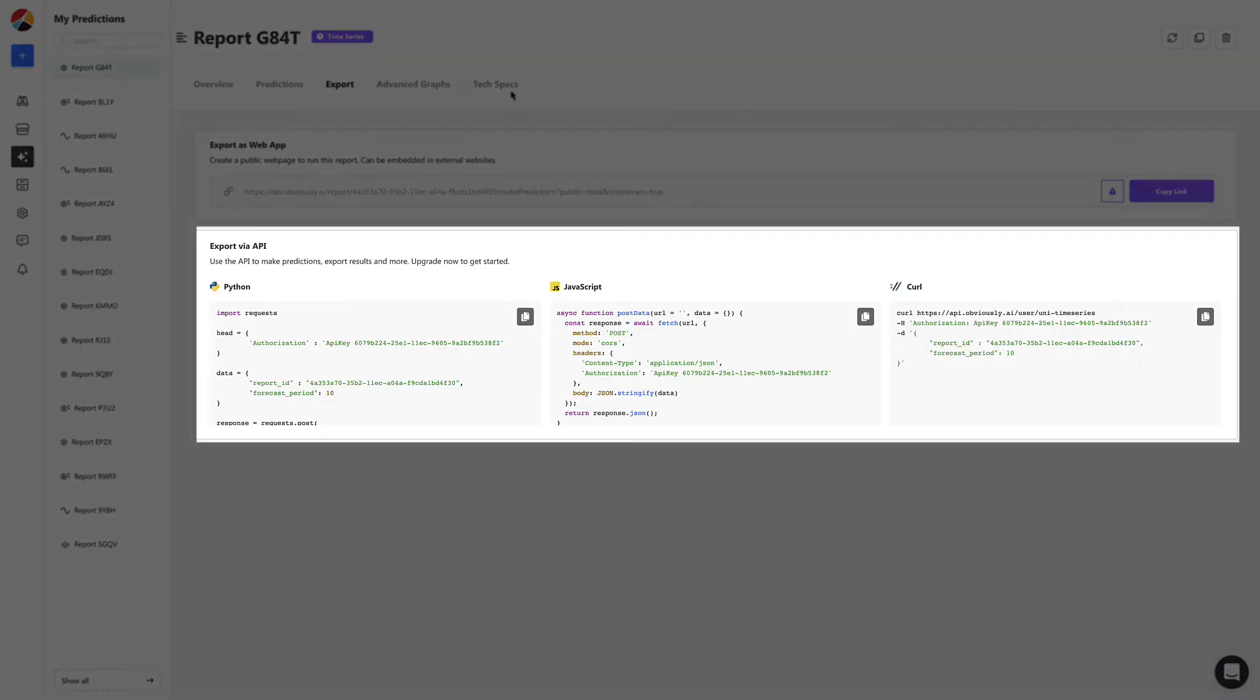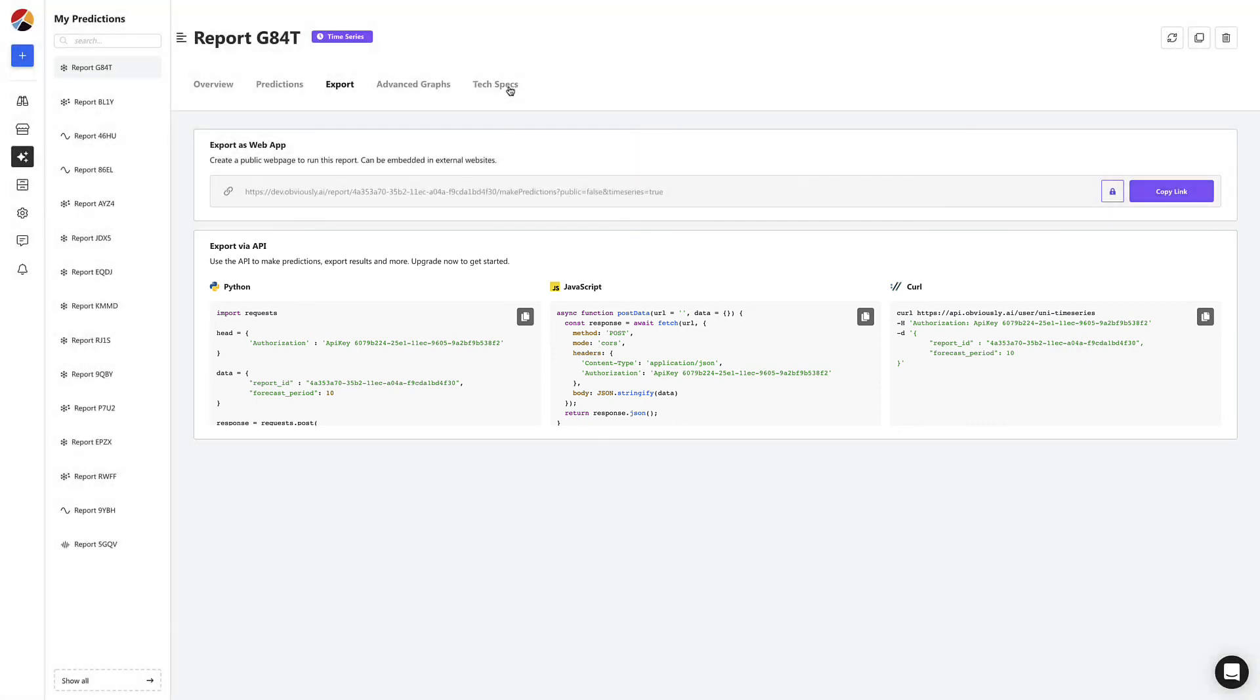You can also use the API to automate these predictions and embed them in your own app or website.